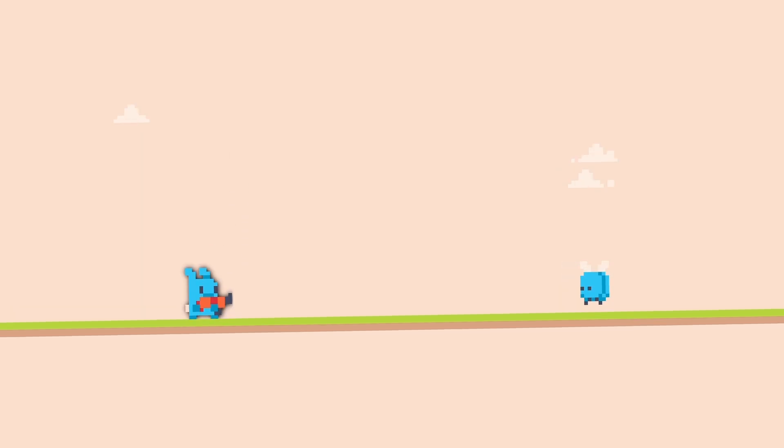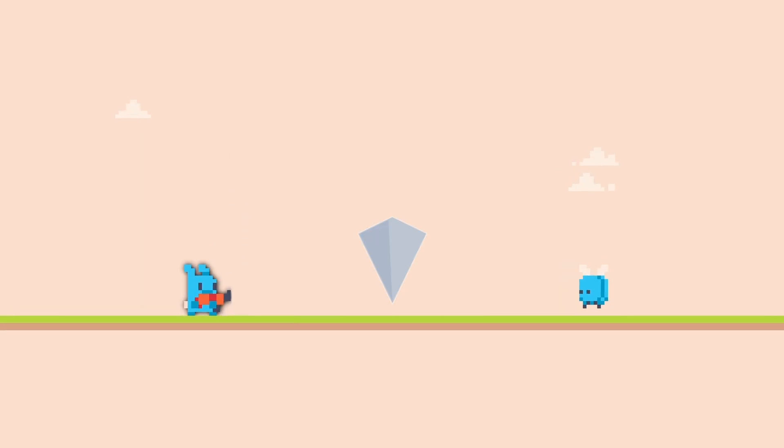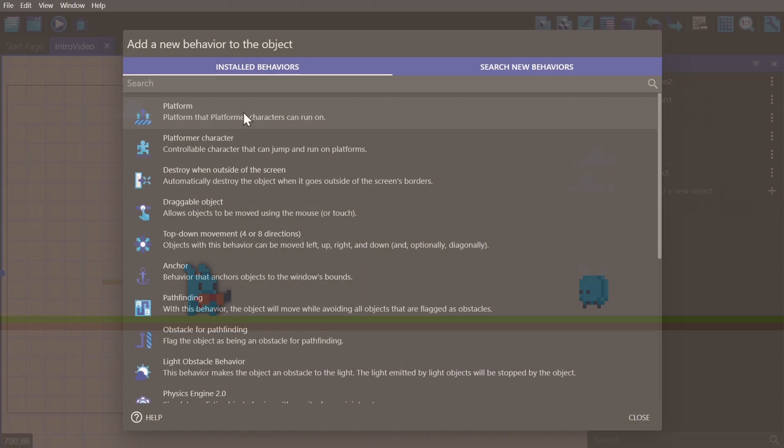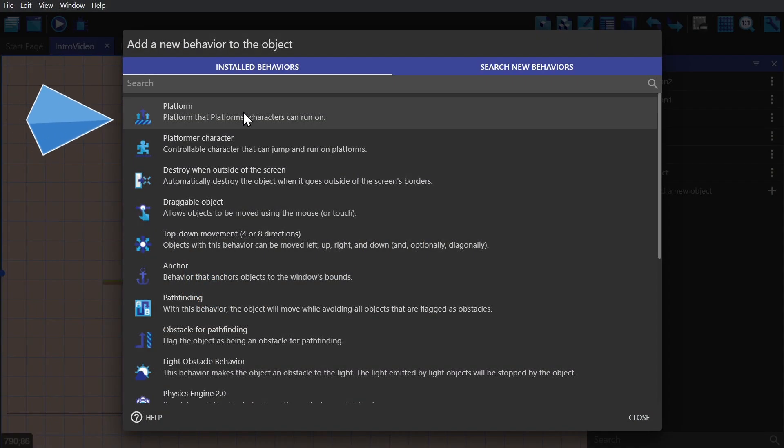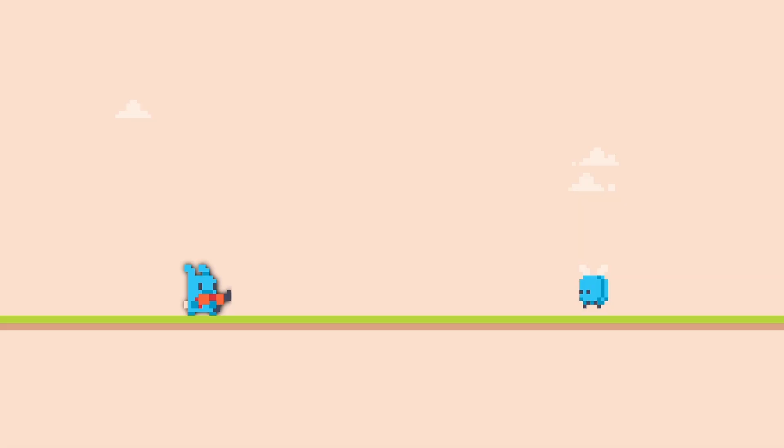A quick side note for the platformer behavior: if you don't give the ground that they're standing on the platform behavior, then your character will just fall out of the screen.